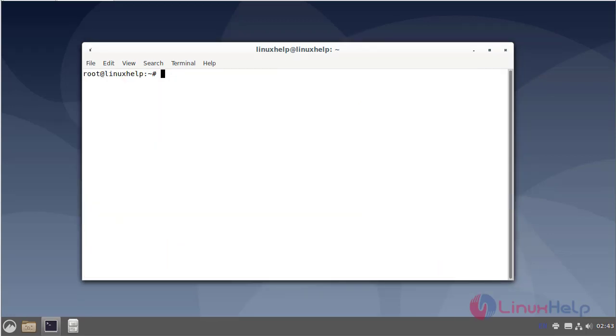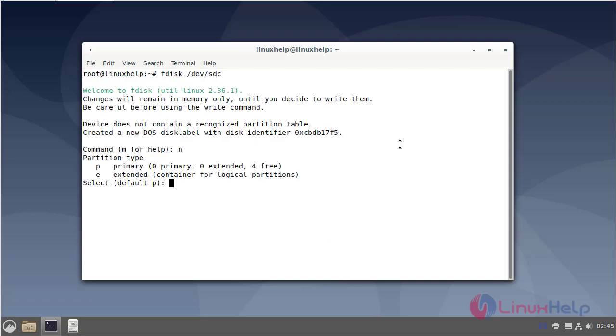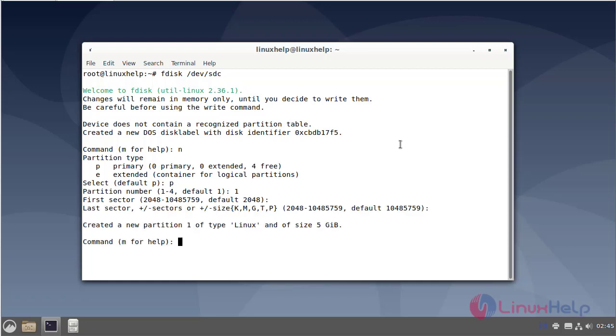Now I am increasing the physical volume. I am going to add an extra hard disk to my volume group. So now I am creating a new partition to create a primary partition. The partition has been created.